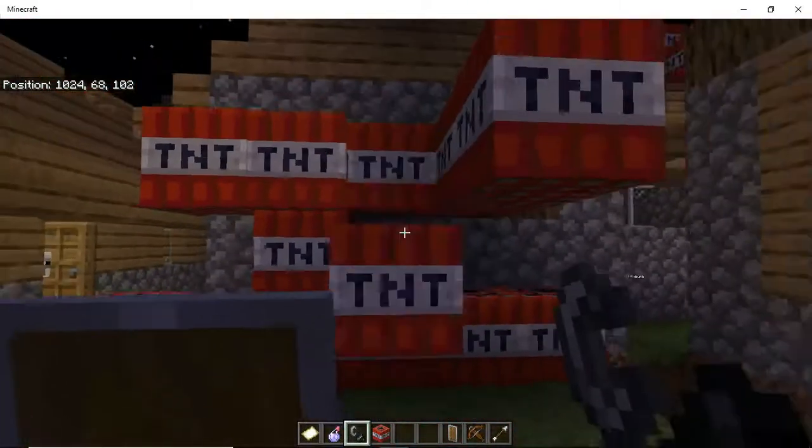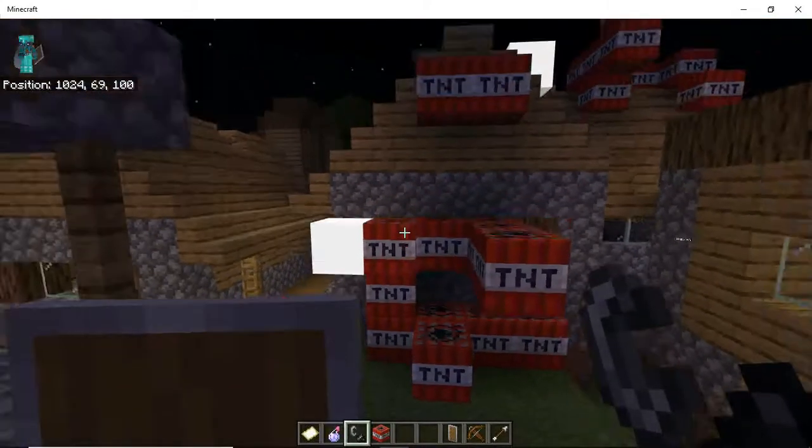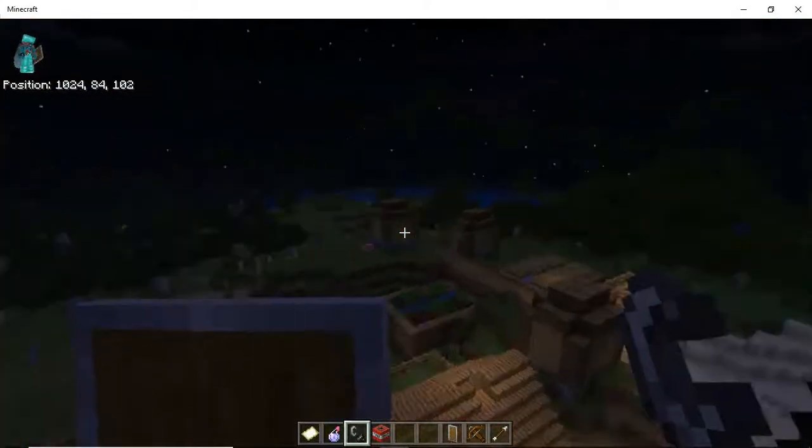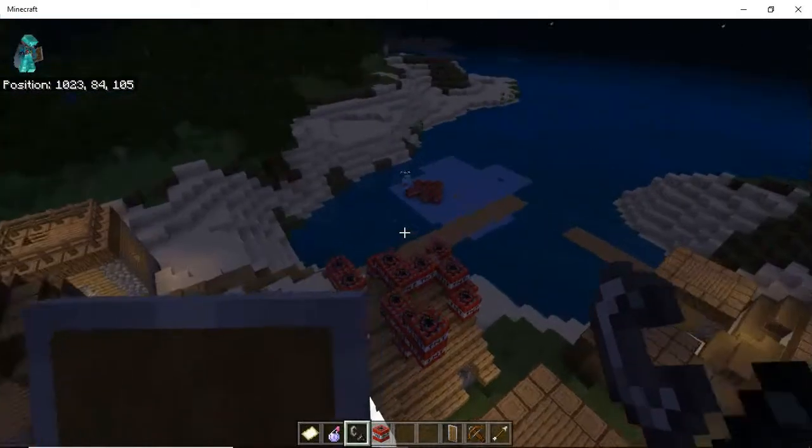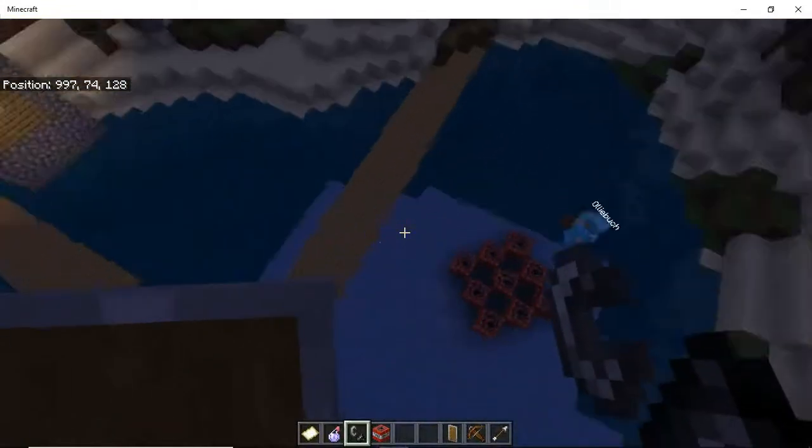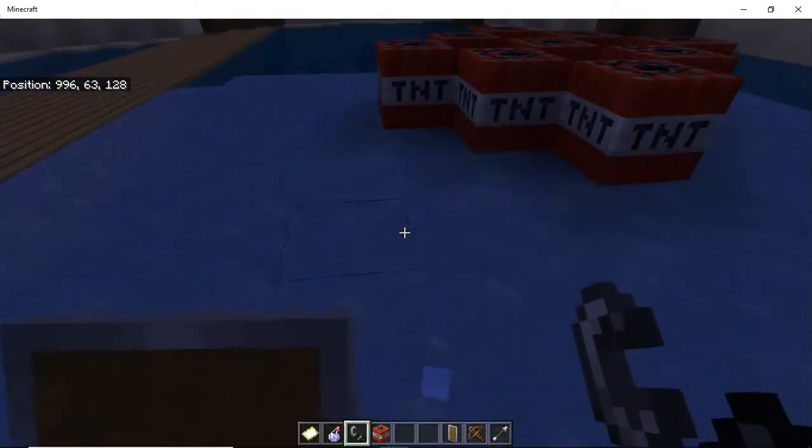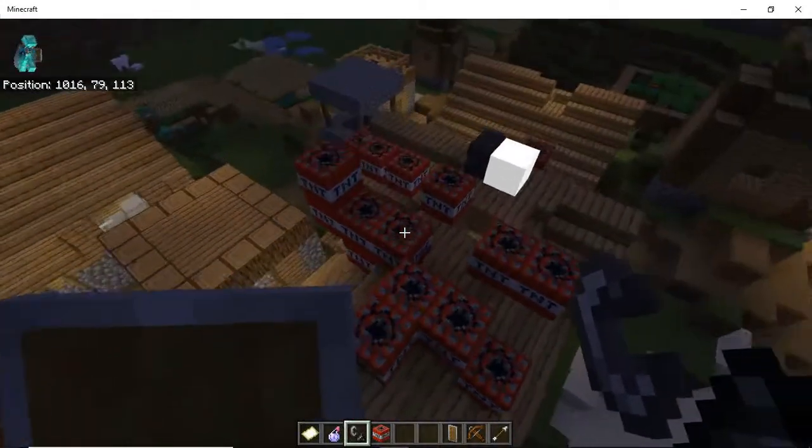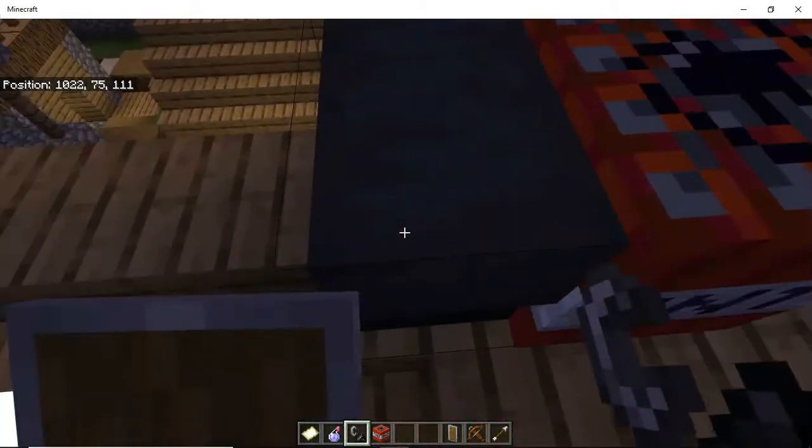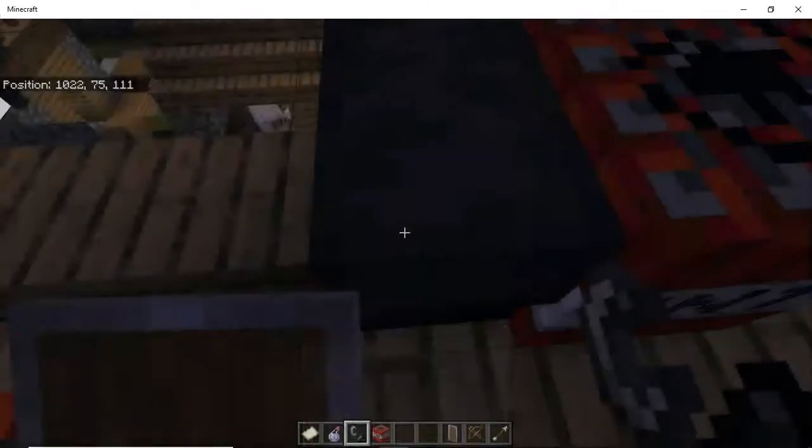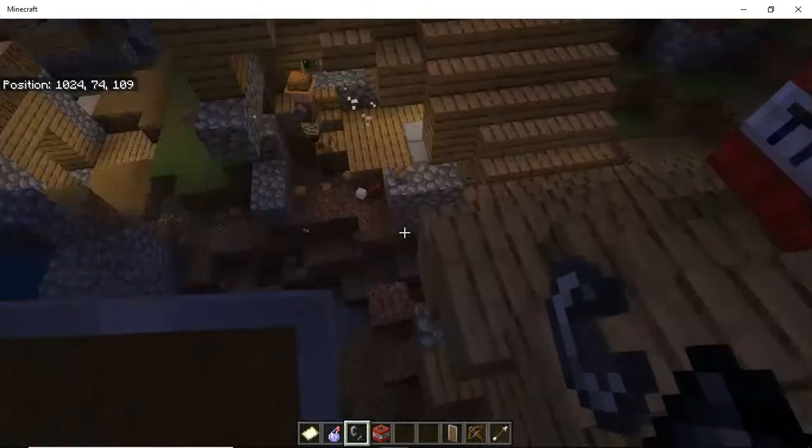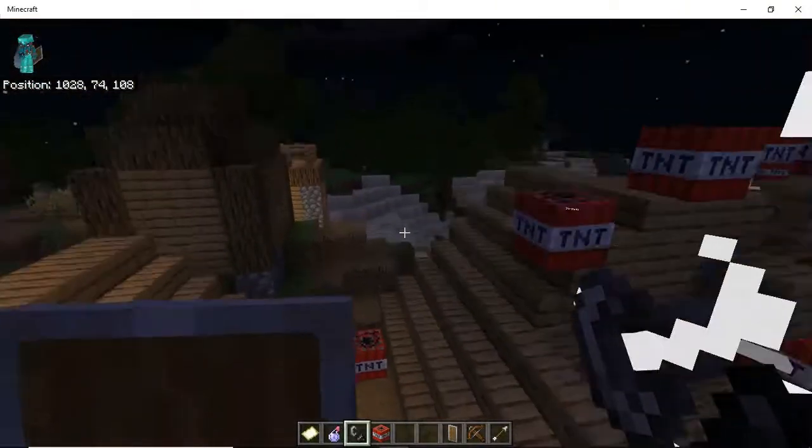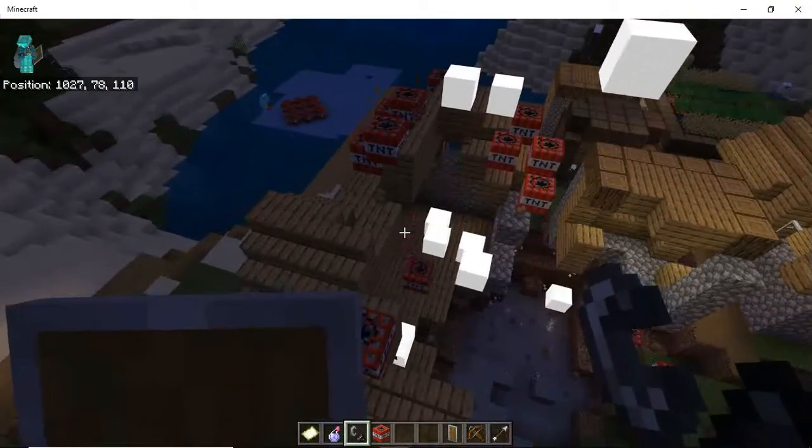Okay James, are you seeing this? Come here. Where even are you? I want frost walker boots. I'm gonna go to the house with loads of TNT in.